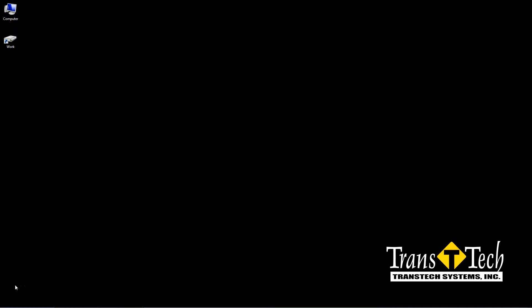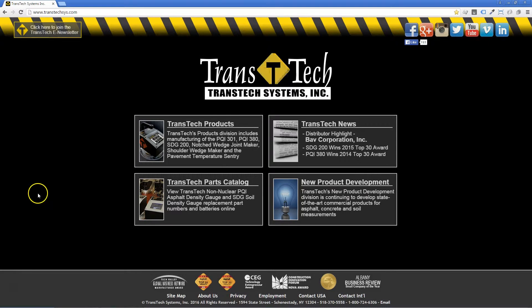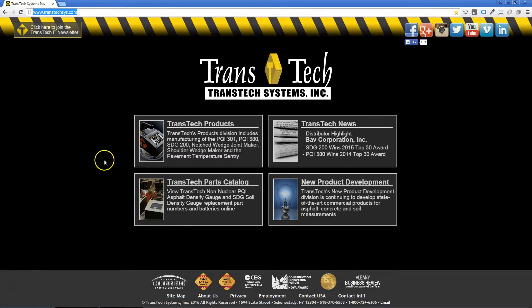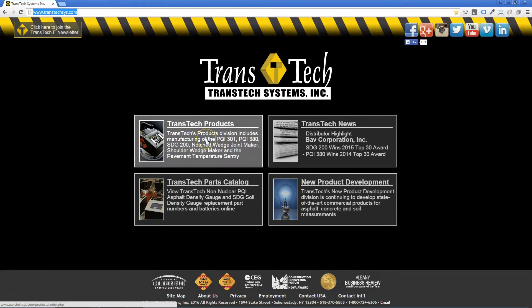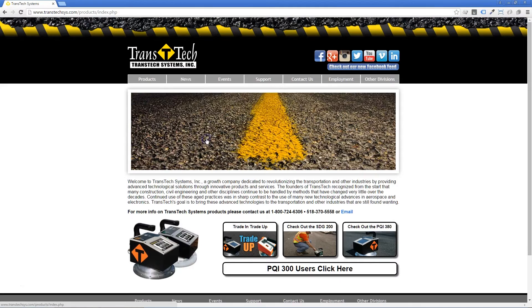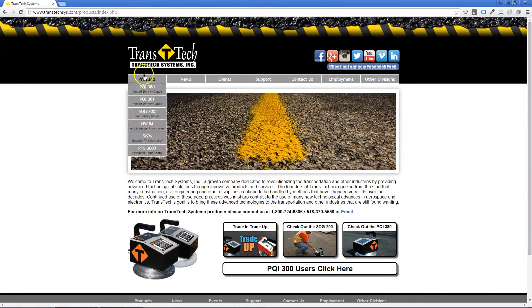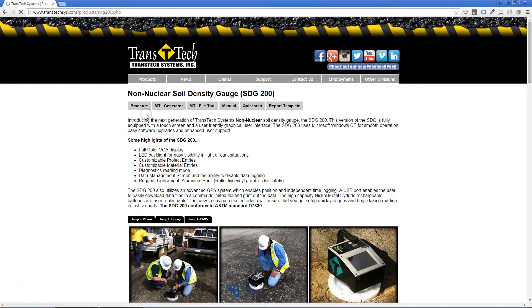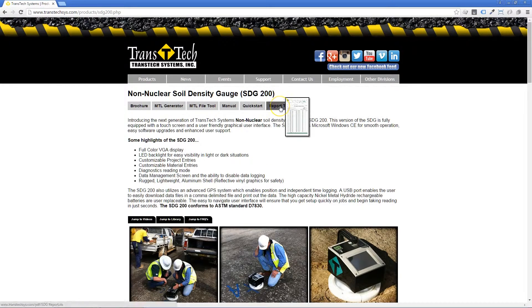Open your browser and go to the TranstexSystems website, which is transtexsys.com. Click on the Products button, and from there, if you're using the SDG200, you want to go to the SDG200 page, click on Report Template.